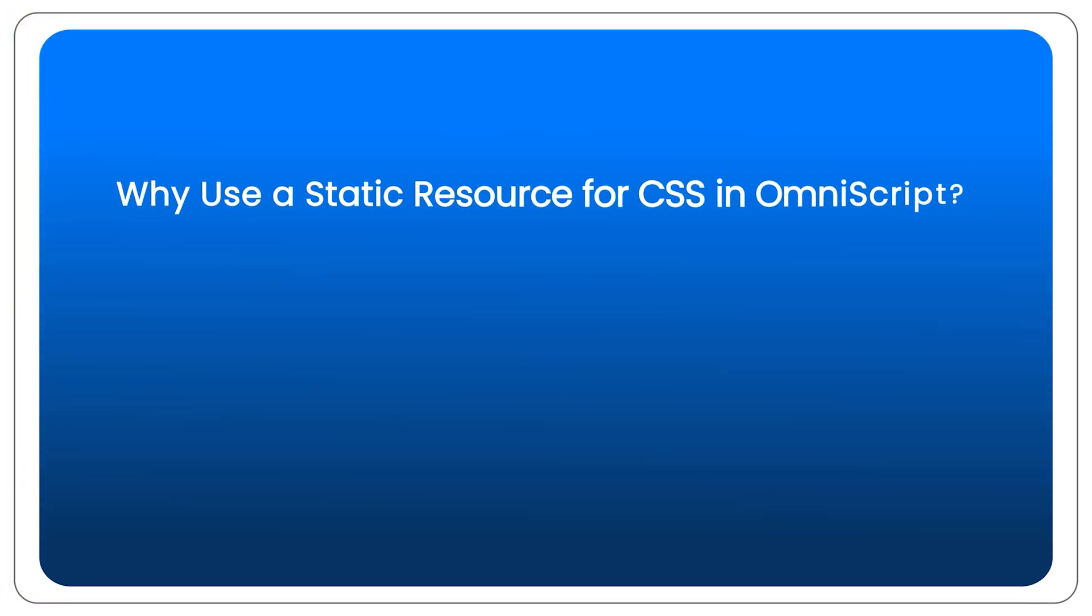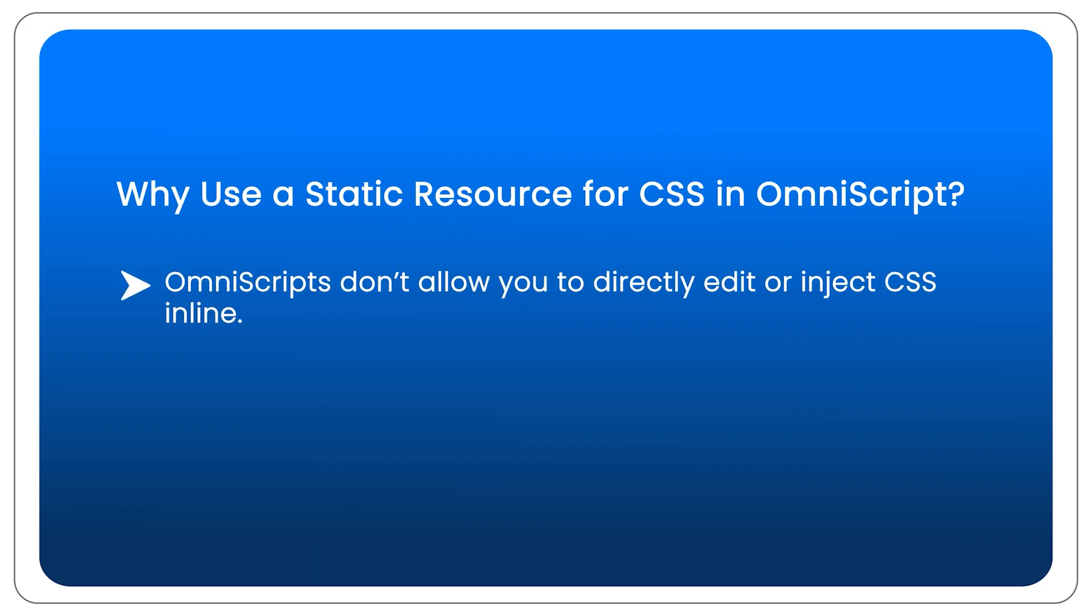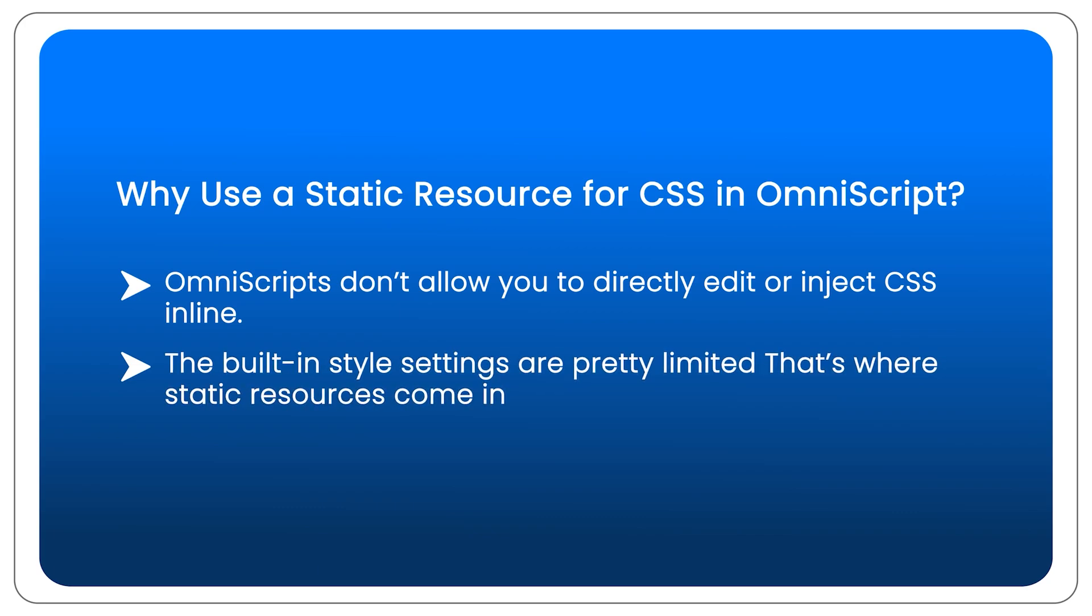You might be wondering why use a static resource to customize styles. Answer that question. OmniScript don't allow you to directly edit or inject CSS inline. The built-in style settings are pretty limited.